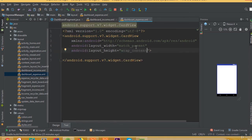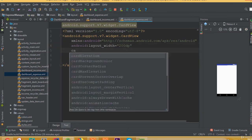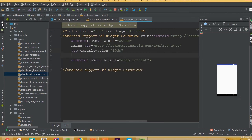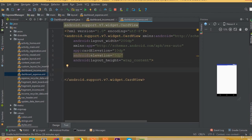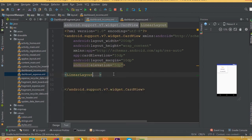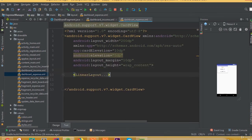Set height to wrap content, width to 200dp, card elevation 10dp, and Android elevation 5dp. Then paste the LinearLayout from the dashboard income design we did a few moments ago.